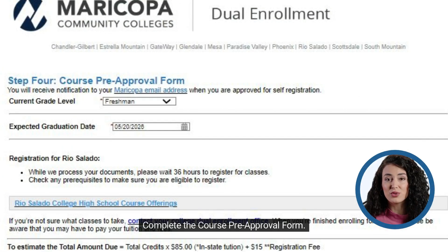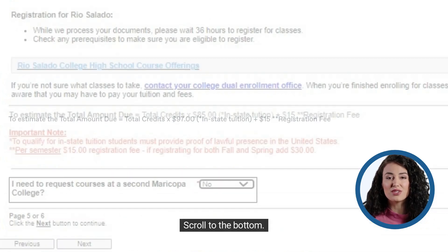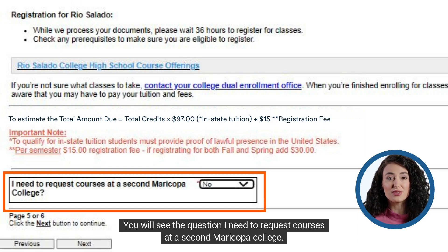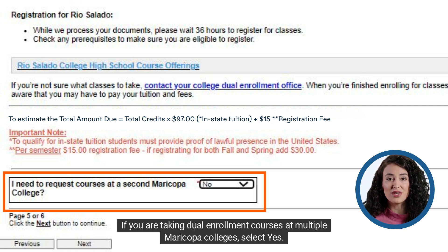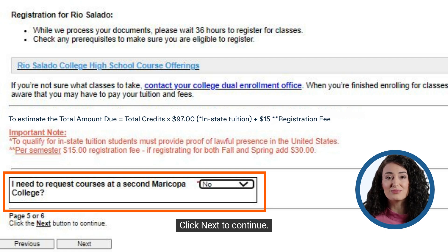Complete the course pre-approval form. Choose your current grade level and enter your expected graduation date. Scroll to the bottom. You will see the question: I need to request courses at a second Maricopa College. If you are taking dual enrollment courses at multiple Maricopa colleges, select yes. If not, select no. Click next to continue.